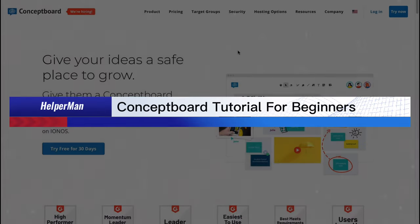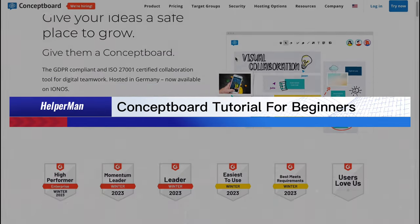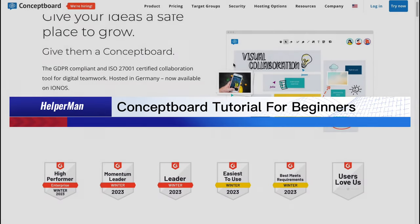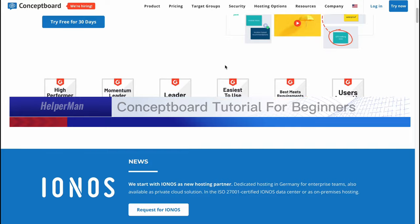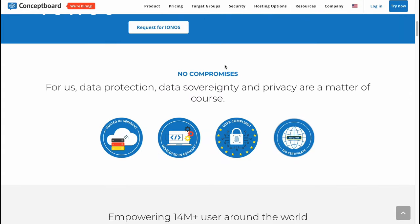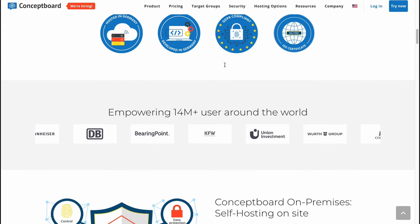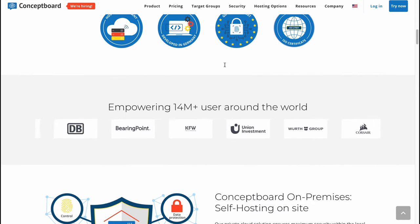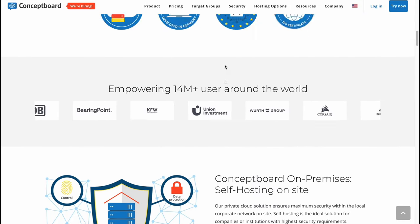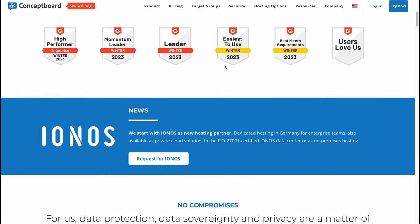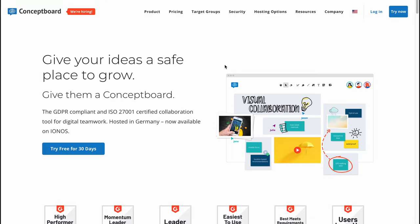Conceptboard tutorial for beginners - all you need to start with Conceptboard. Hello guys, Celia here, and in this video I'm going to show you how we can easily use this digital board. It's not that hard. Here we are on conceptboard.com. In the top of the screen you can find some information if you need, and let's click on try free for 30 days.